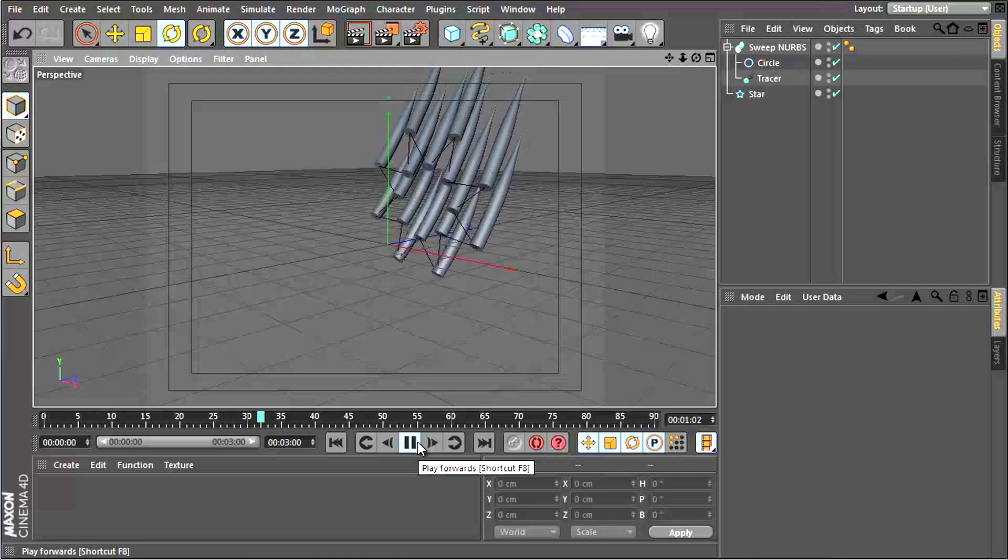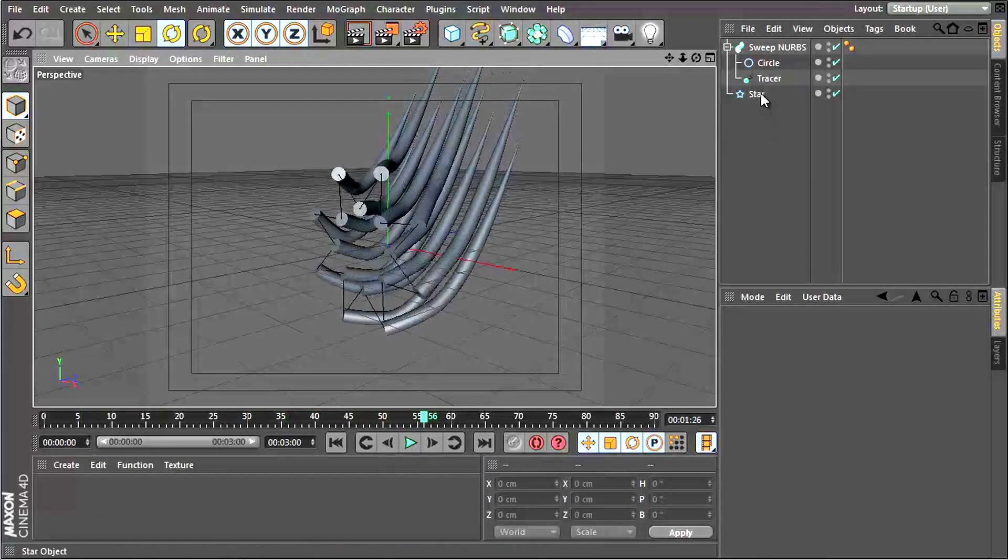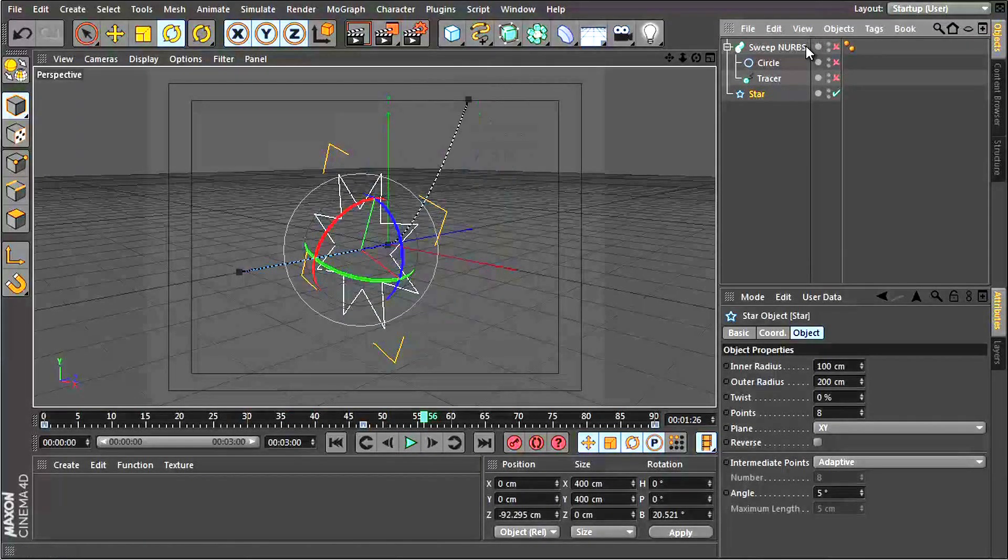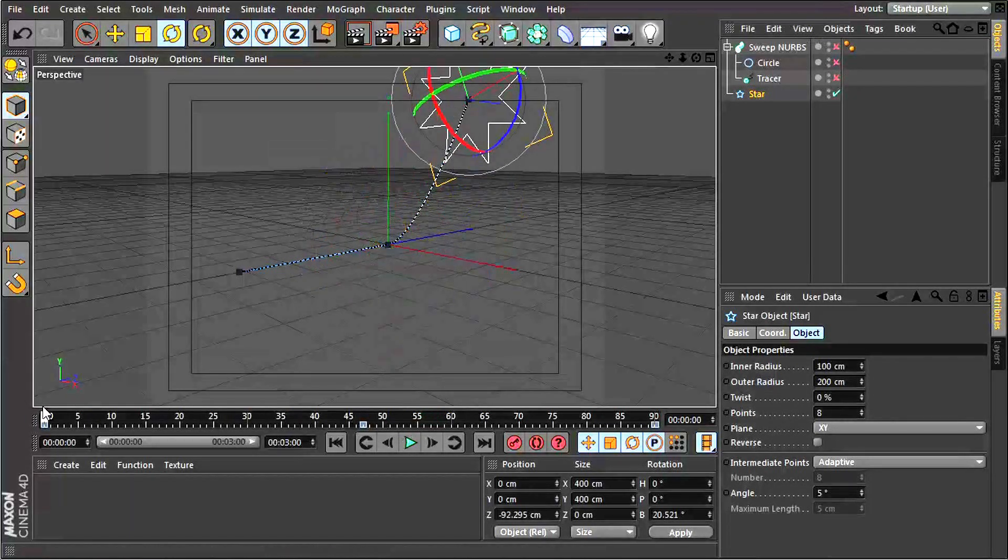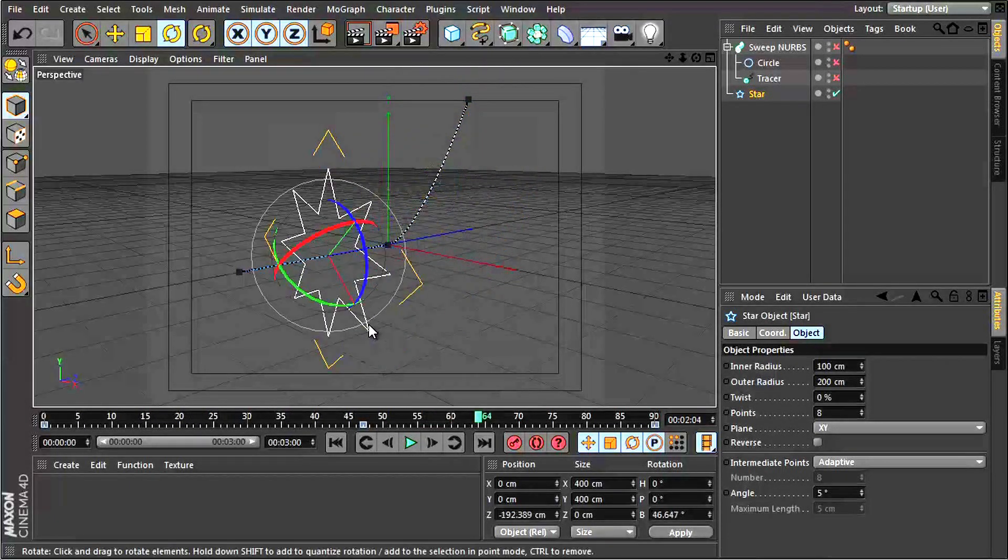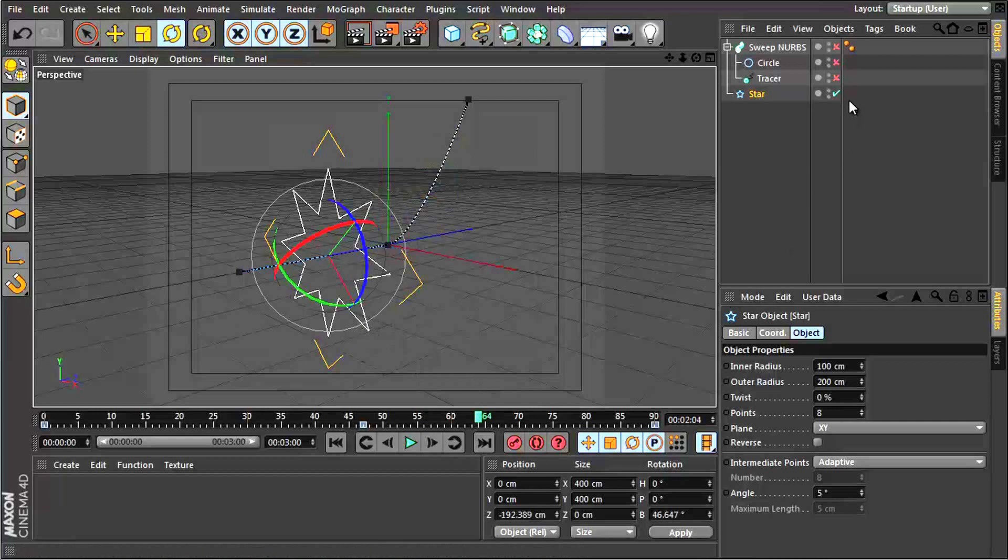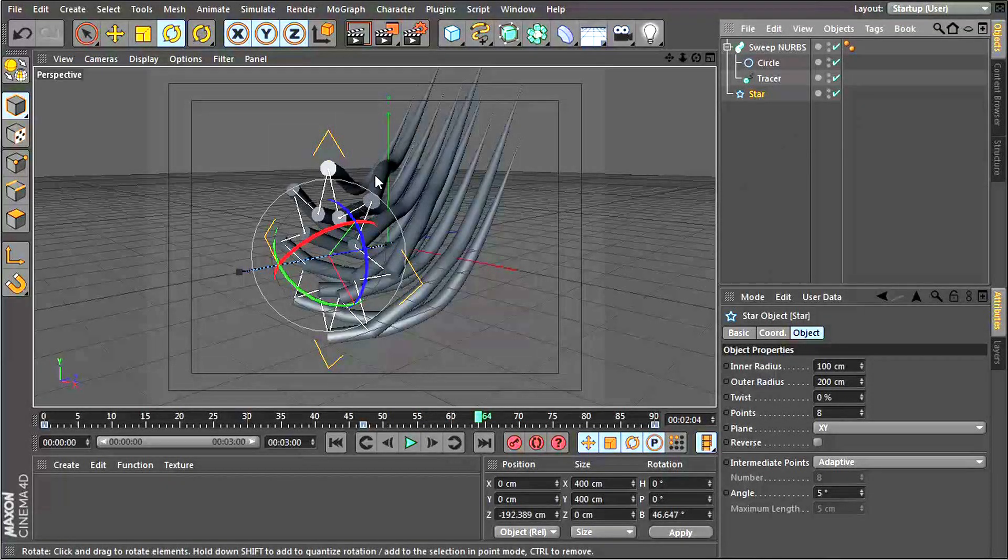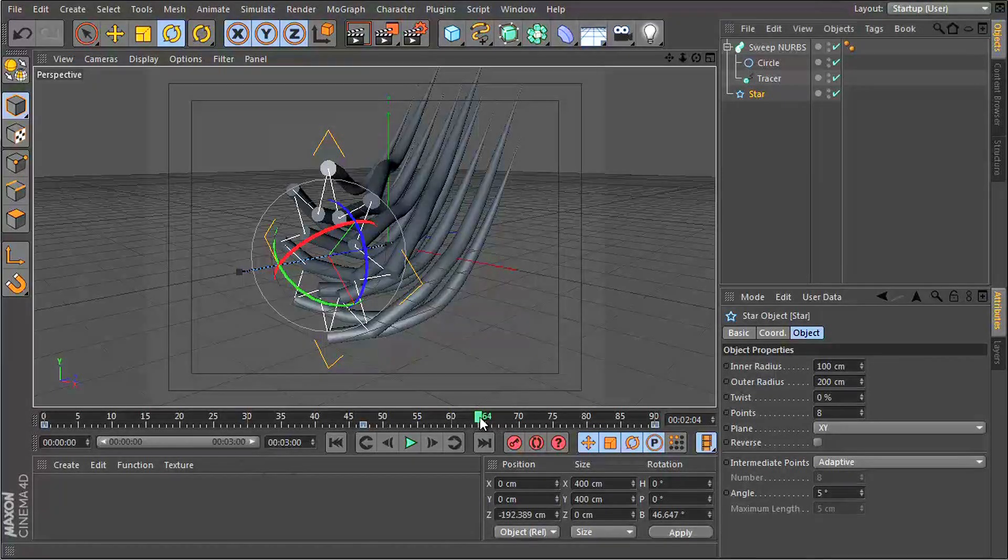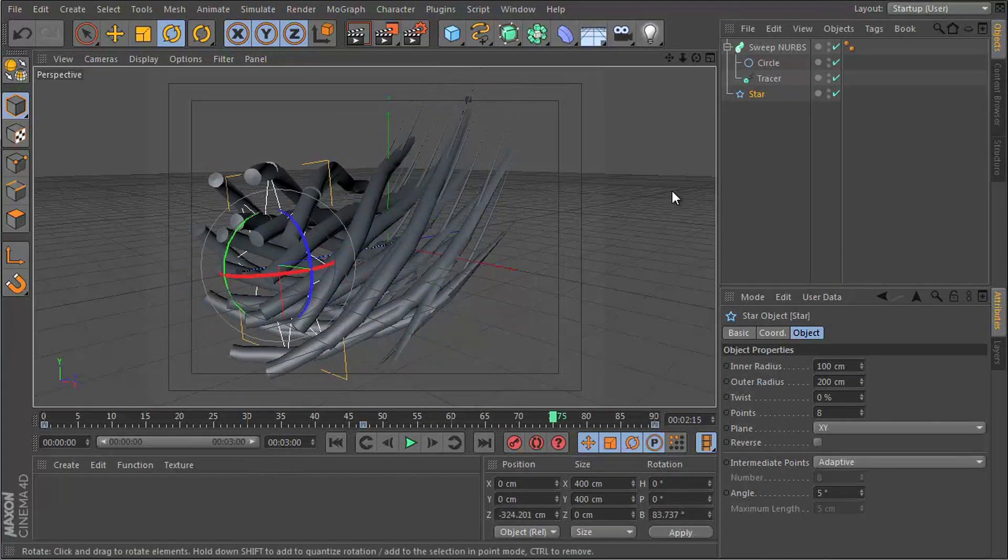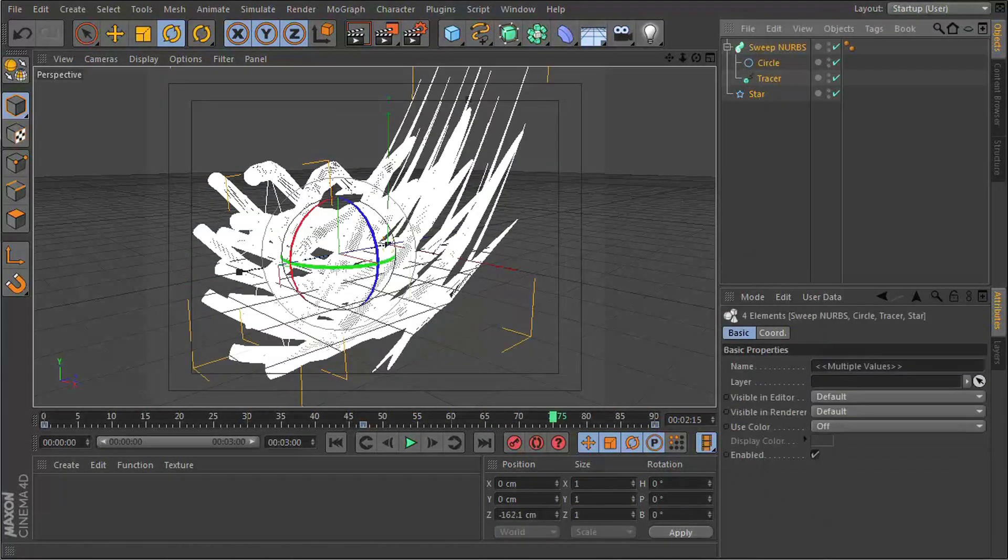Here we have a star shape animated moving along and rotating slightly. Where all those points are, I have added some tails using the tracer object. So let's take a look at how this works.